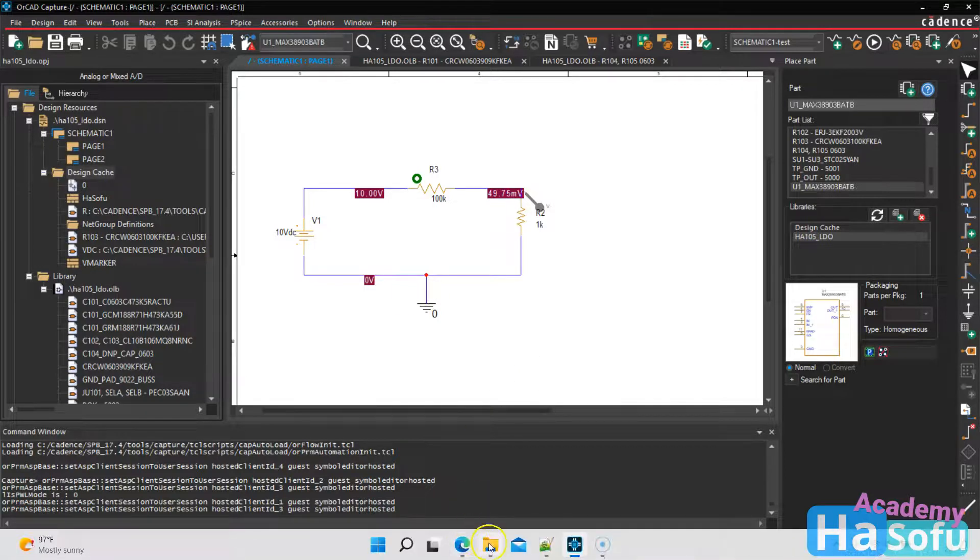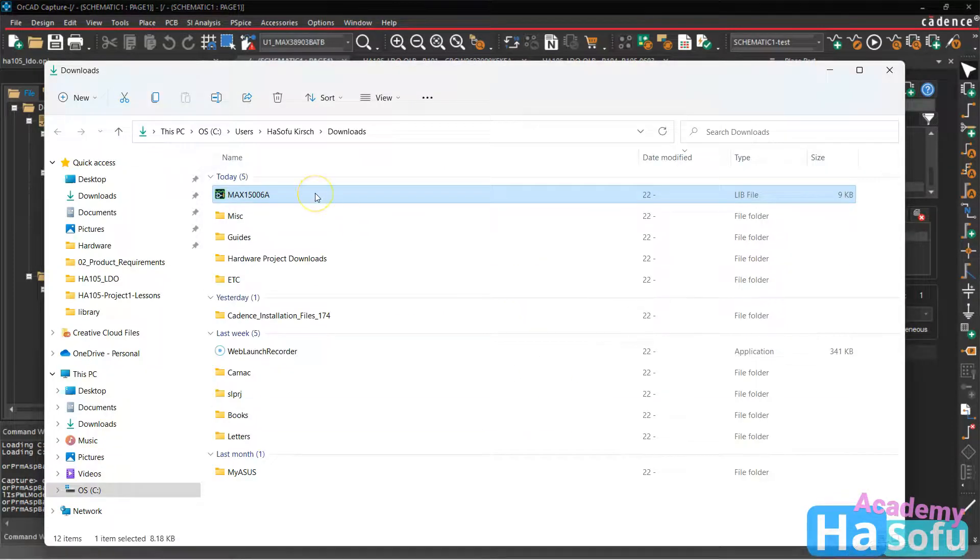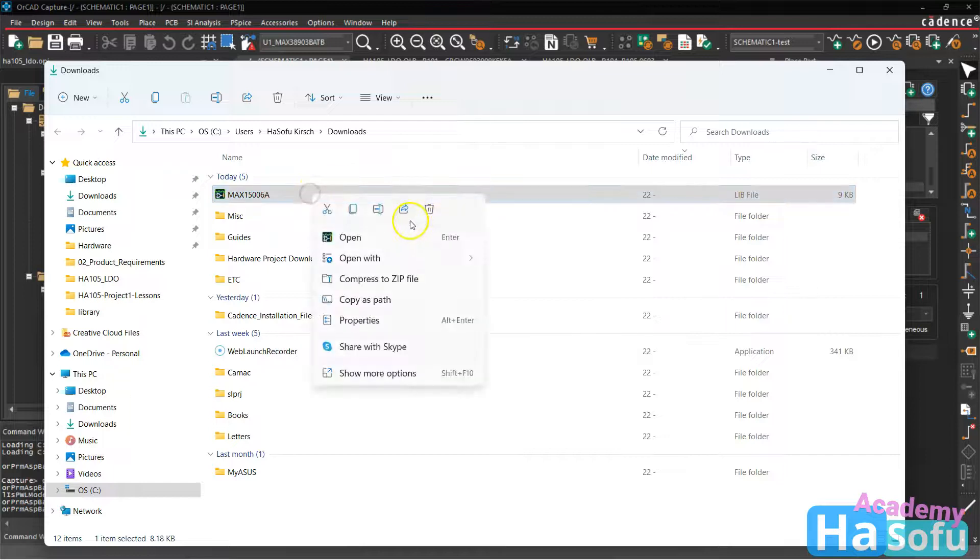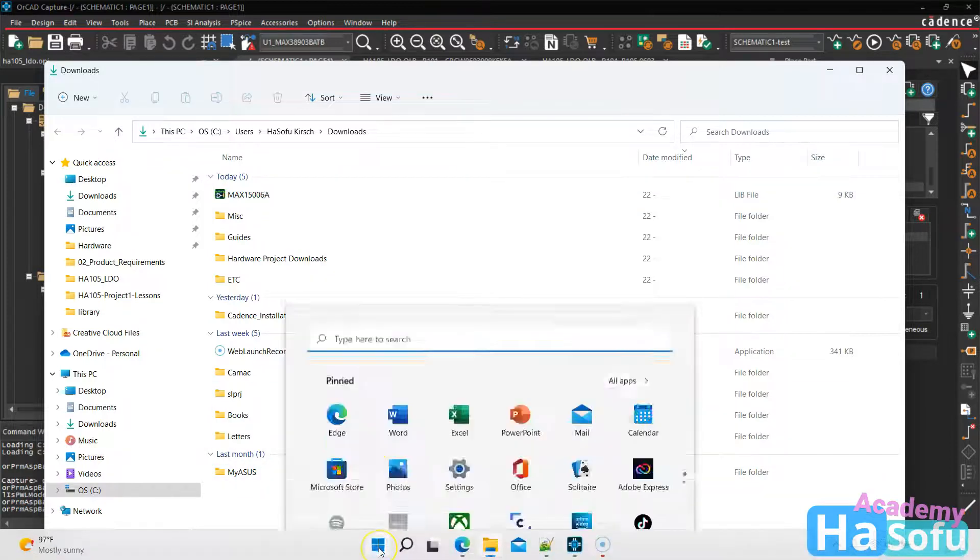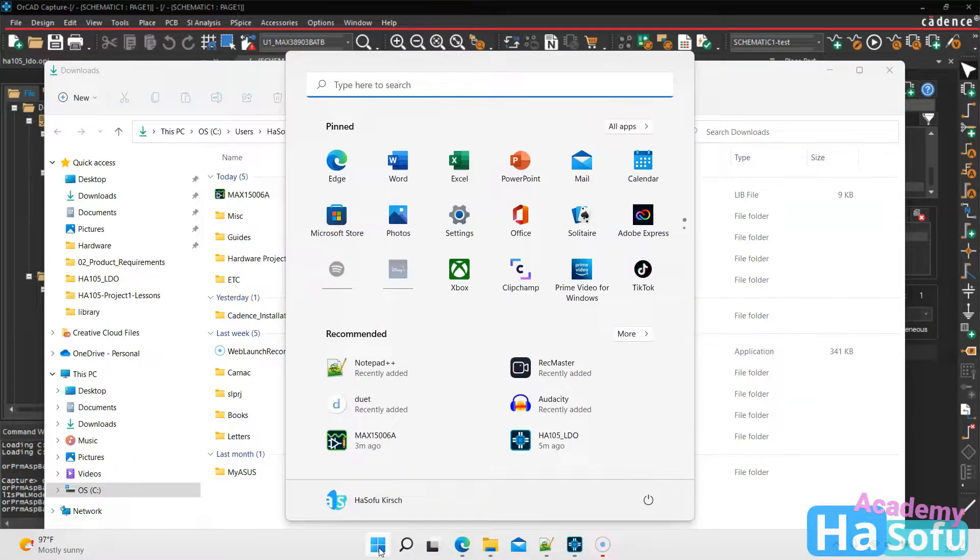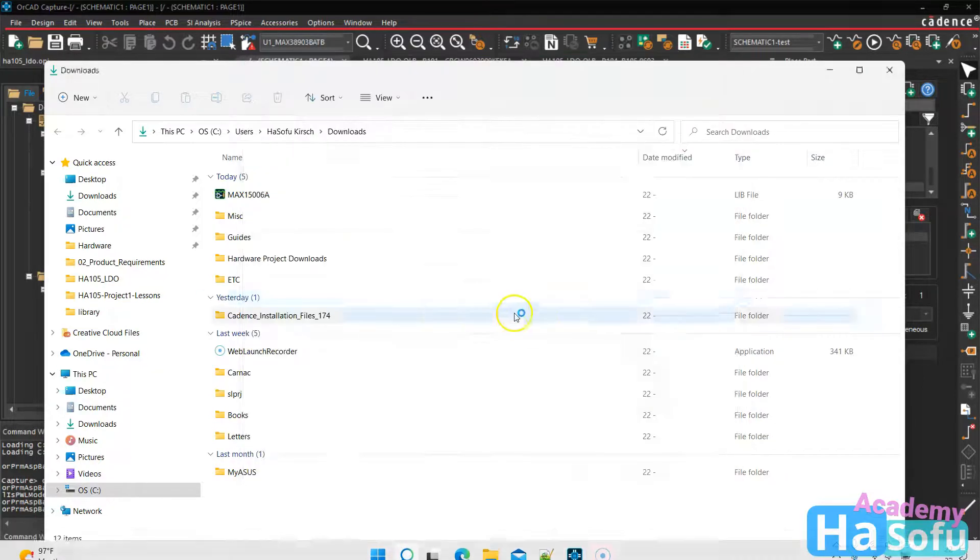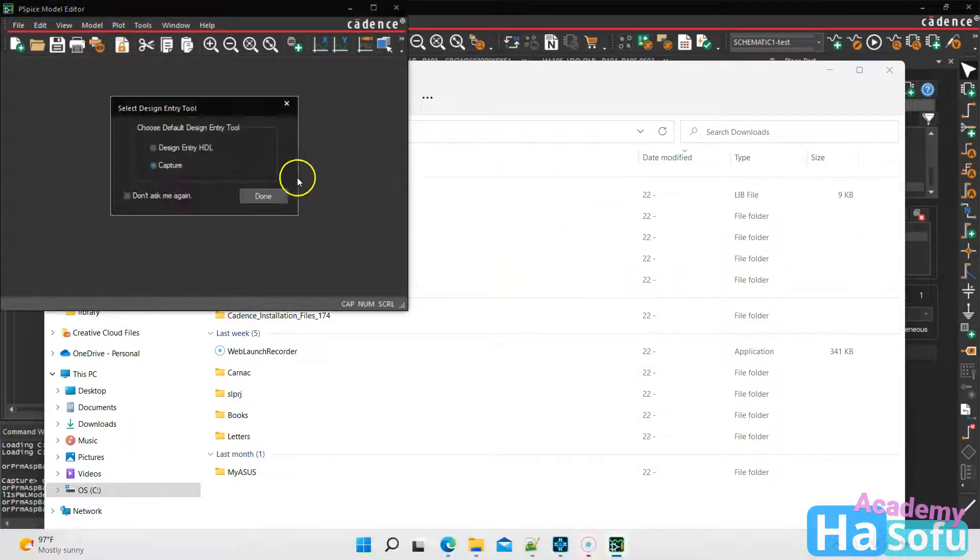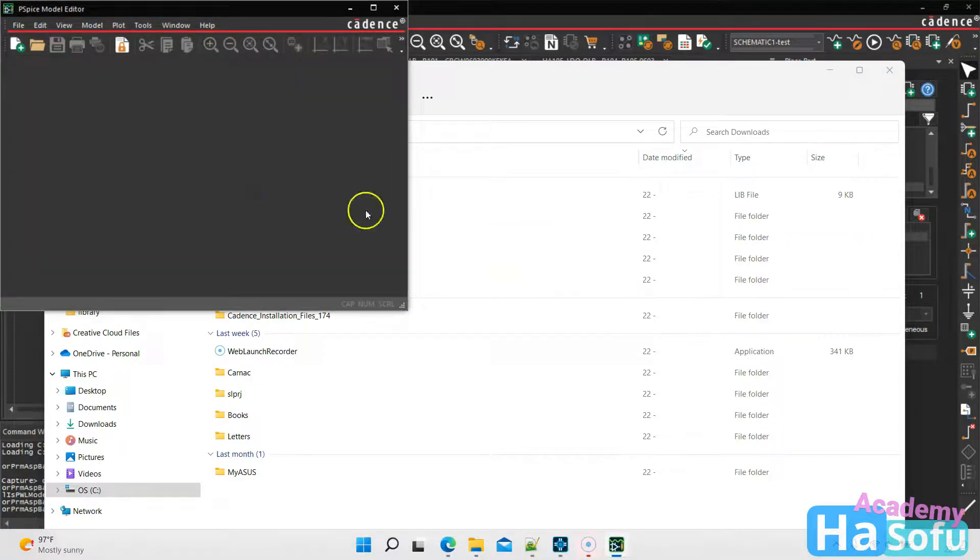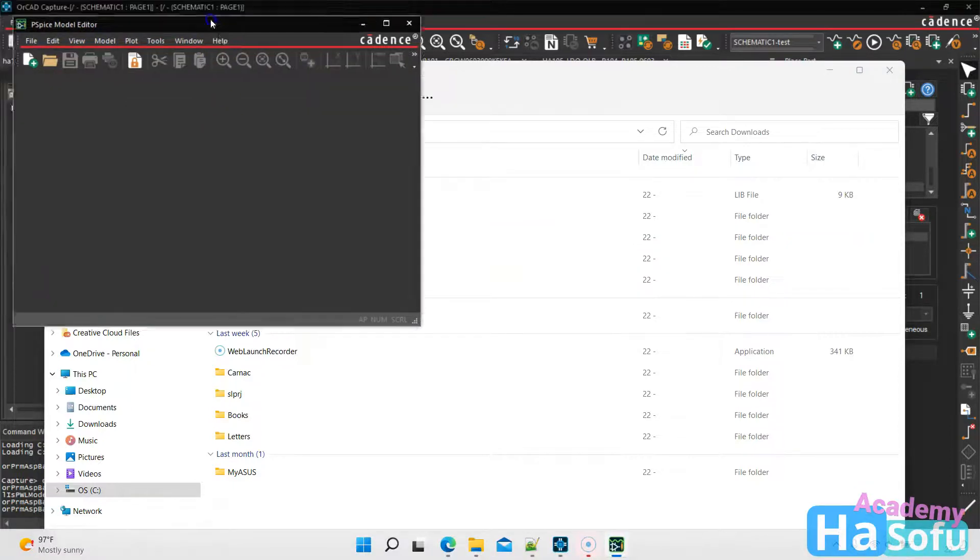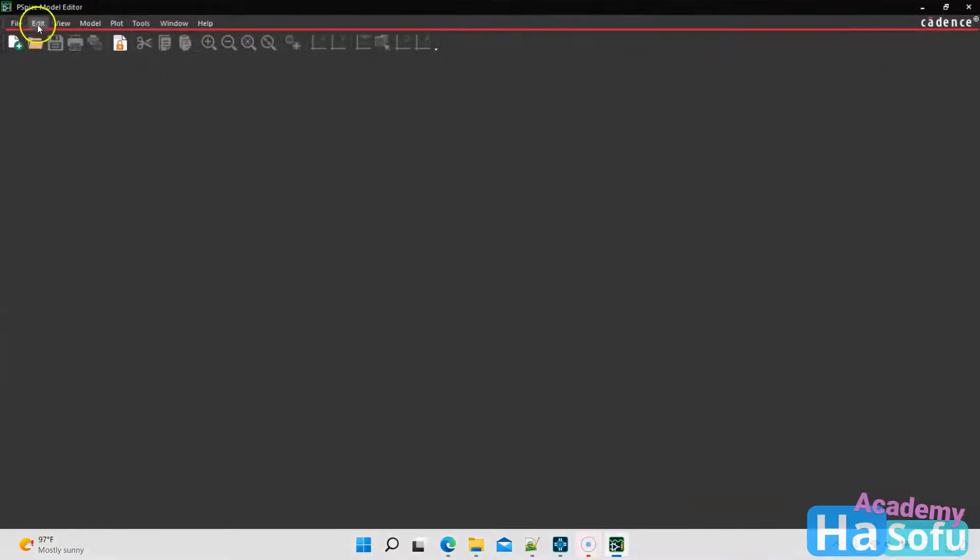So taking that lib file that you would have had from a previous video, we can actually use this to create a file here. So I'm going to open up pspice model editor. And then you would go with capture if you're using ORCAD, you would choose design entry HDL if you're using Allegro.